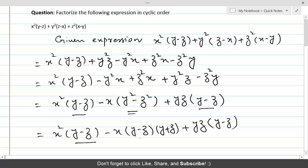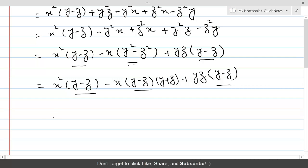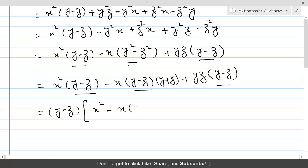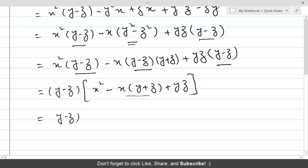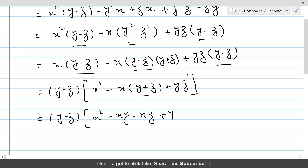Now you can see that (y - z) is common throughout all three terms. Therefore, we take (y - z) common, leaving inside: x² - x(y + z) + yz. Performing the multiplication inside gives us (y - z)(x² - xy - xz + yz).